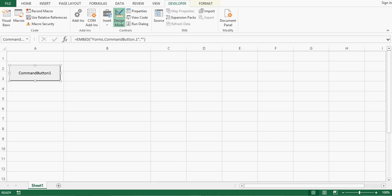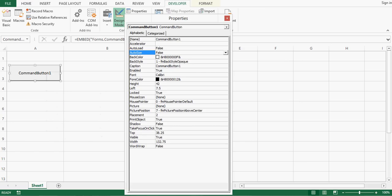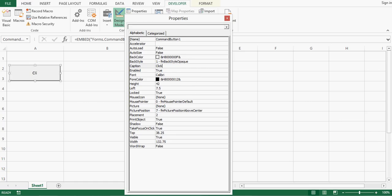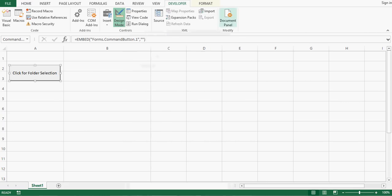We can rename this command button by right-clicking and selecting Properties. In the Caption field we can give any caption, so I'll give it the caption 'Click For Folder Selection'. We can close this Properties window now.